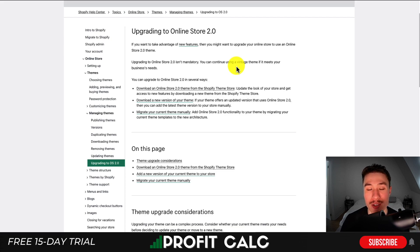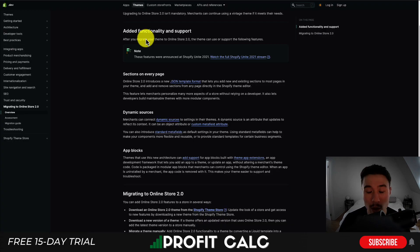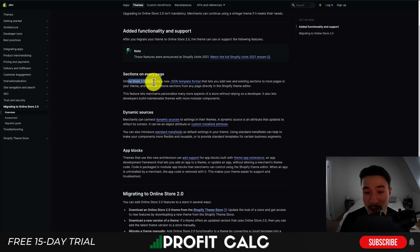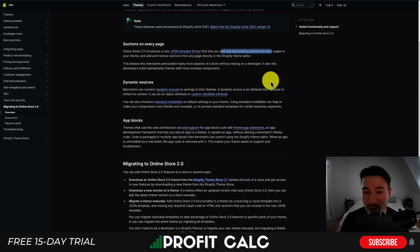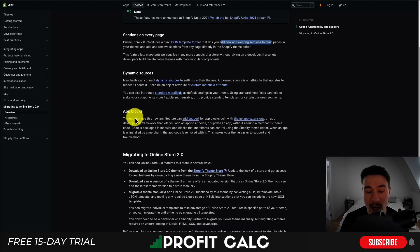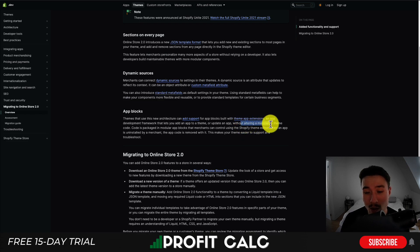If you're not sure what Shopify's Online 2.0 update is, it's a theme update that introduces several beneficial features. Sections on every page — Online 2.0 themes introduce a new JSON template that lets you add new and existing sections to most pages at once. You can also have dynamic sources so merchants can connect dynamic items to their theme. It also allows the creation of app blocks — a new architecture that allows developers to create modular blocks without altering a merchant's theme code, letting them be swapped in and out.